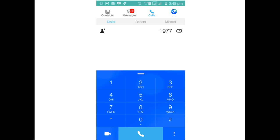This is the screenshot of Jio Join app. You have to dial 1977 and complete the televerification. After the televerification, you will be able to use Jio 4G.